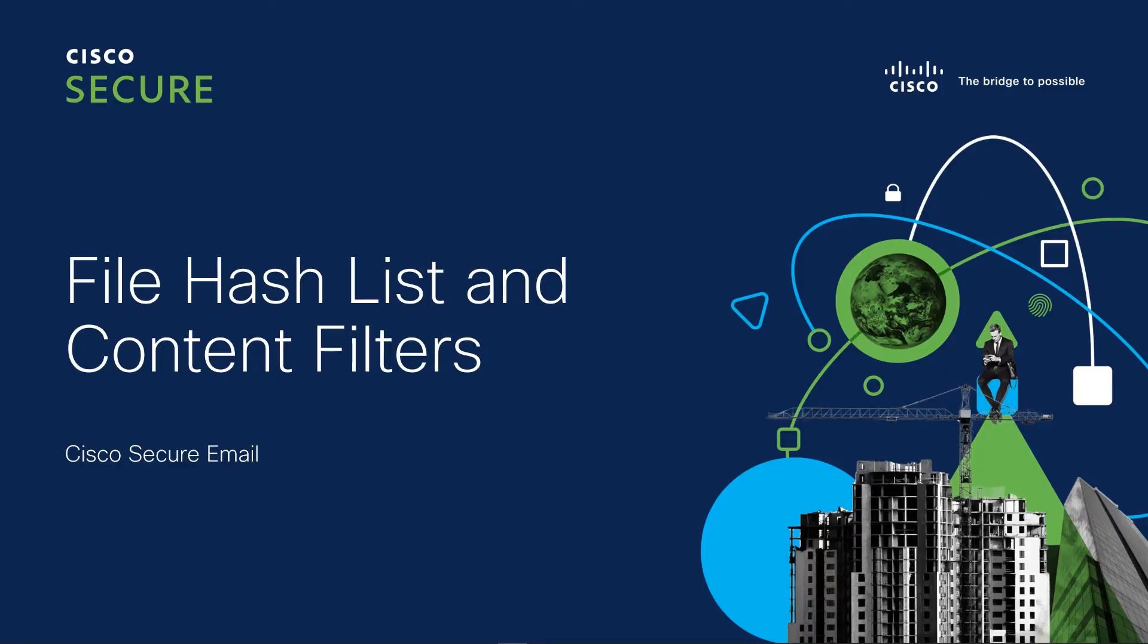Hi, this is Craig Barnes, Technical Marketing Engineer for Cisco Systems, and welcome to my short video on blocking hashes with content filters or custom filters.